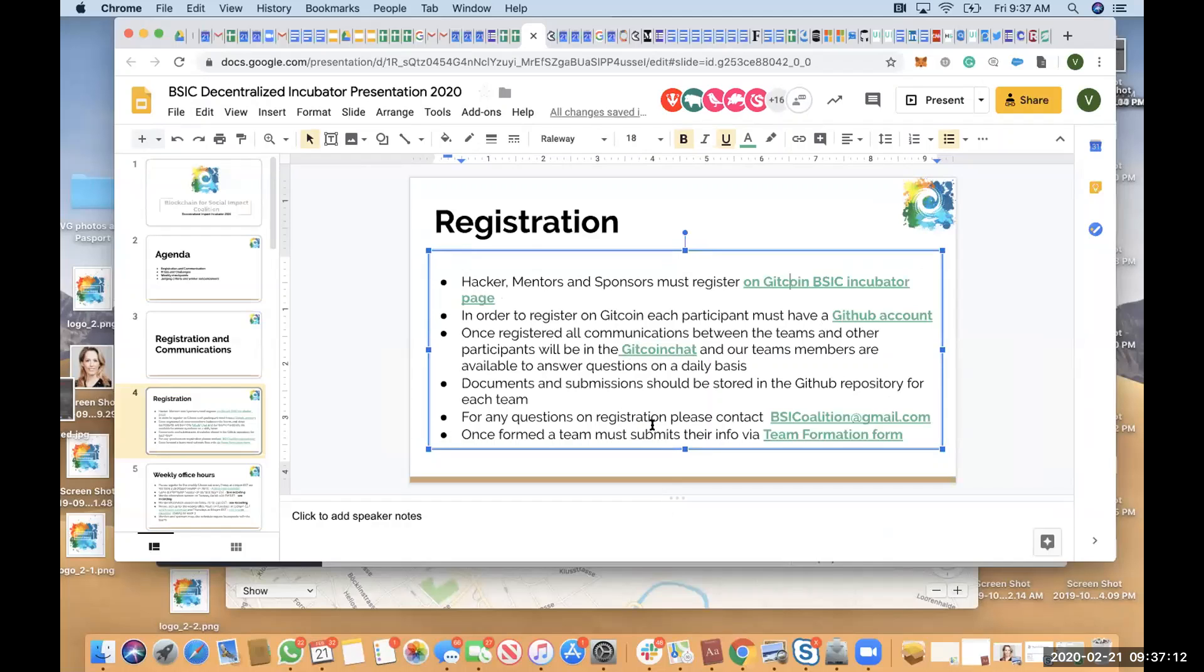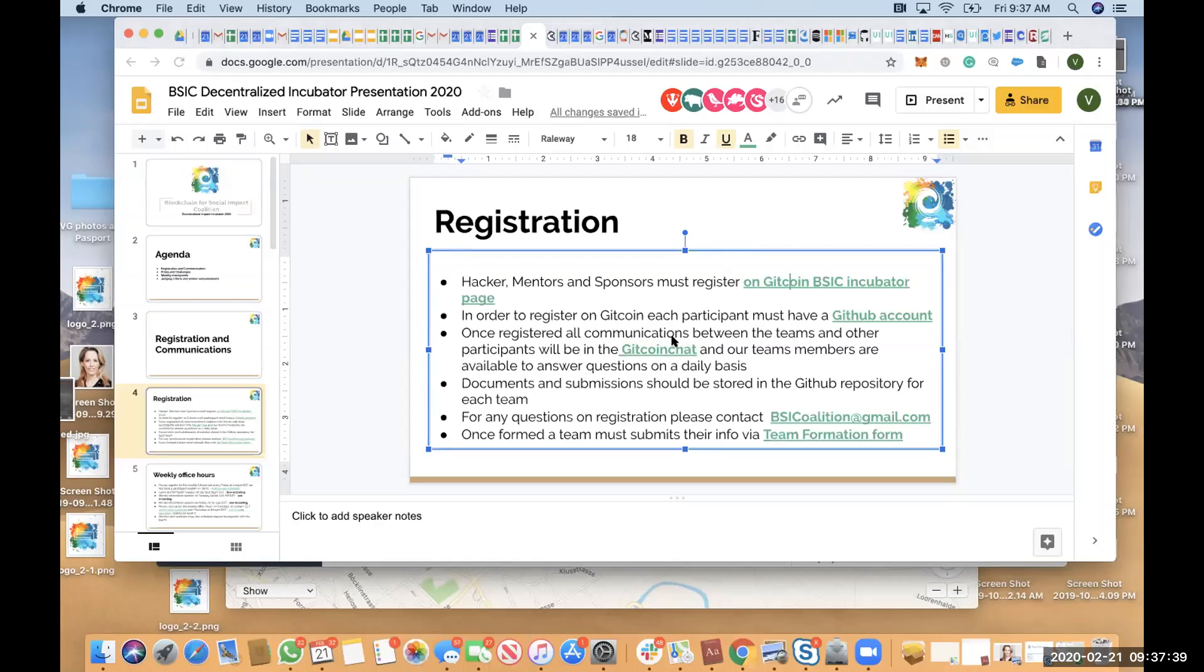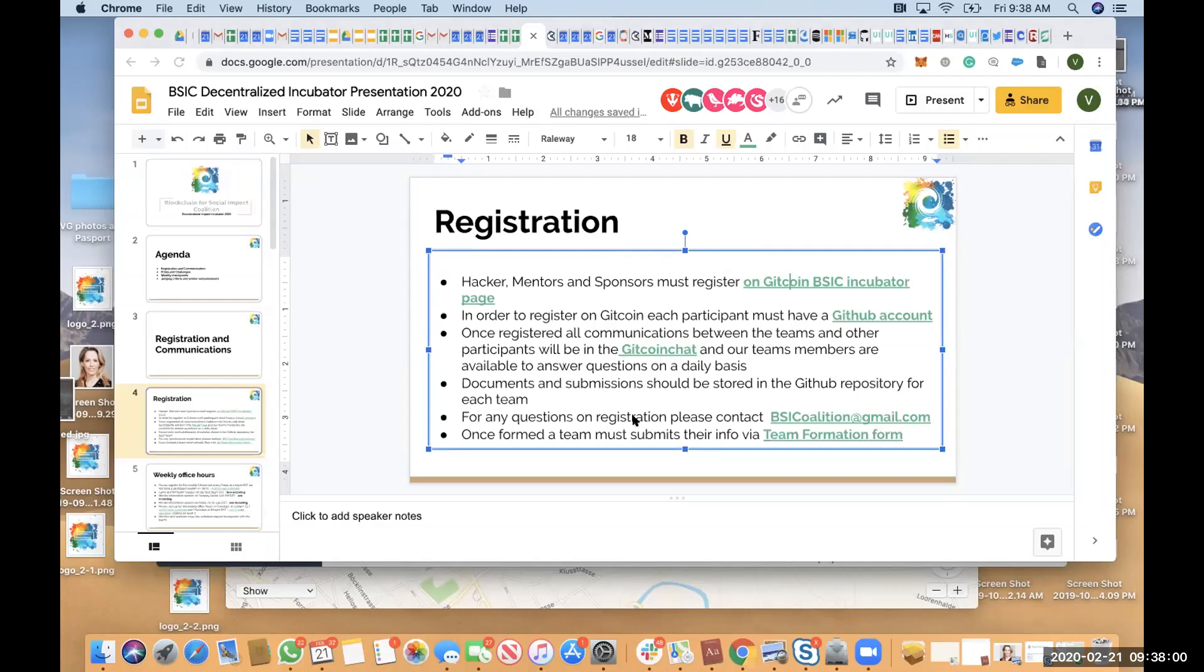If there's any information that you need and that you can't find on this chat, please email us at BSICcoalition.com. What happens is that all documents and submissions are stored in a GitHub repository for each team. And the judges and the mentors should be able to have access to it through the Gitcoin chat. This is a repetition of the previous presentation. We put two different time slots for judges and mentors because we have people from all over the world who are joining.